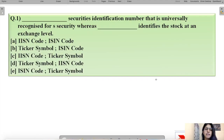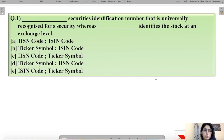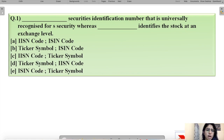Question number one says: dash — securities identification number that is universally recognized for securities — whereas dash identifies the stock at an exchange level. So this question talks about some sort of identification codes and you have to tell which one is the correct option from the given combinations.